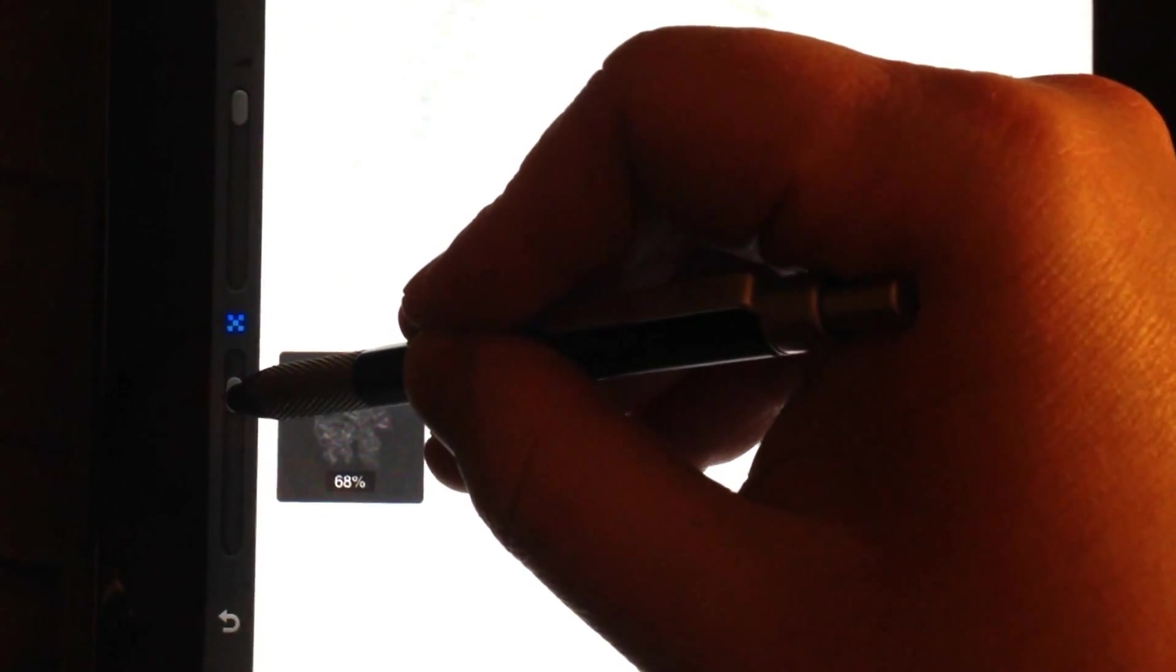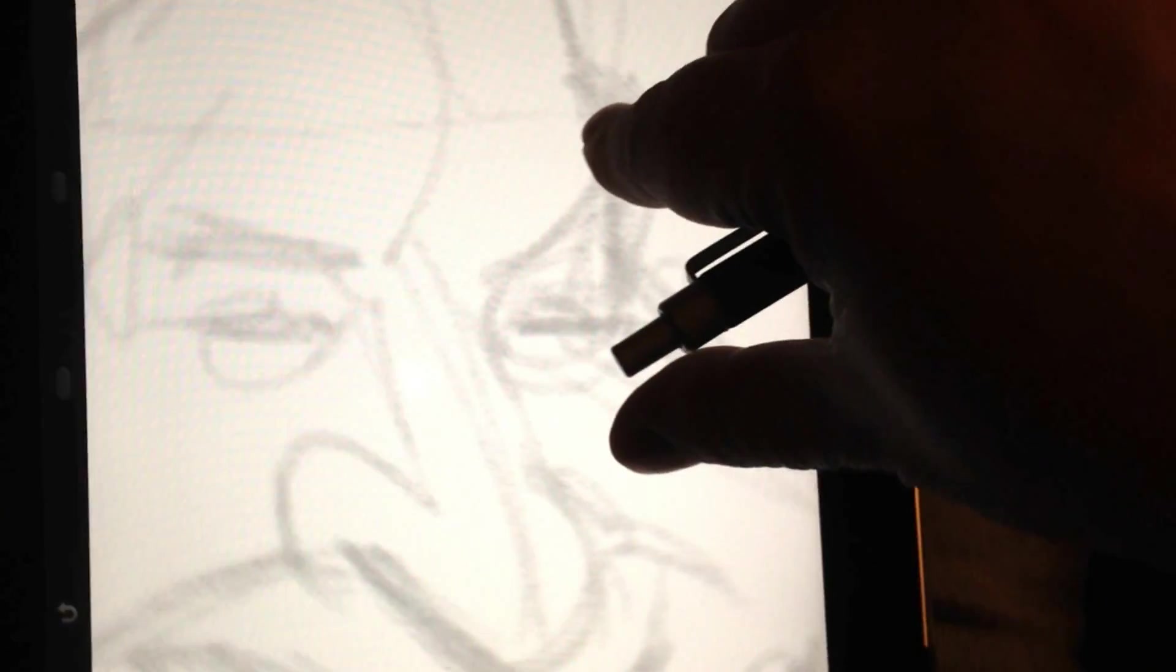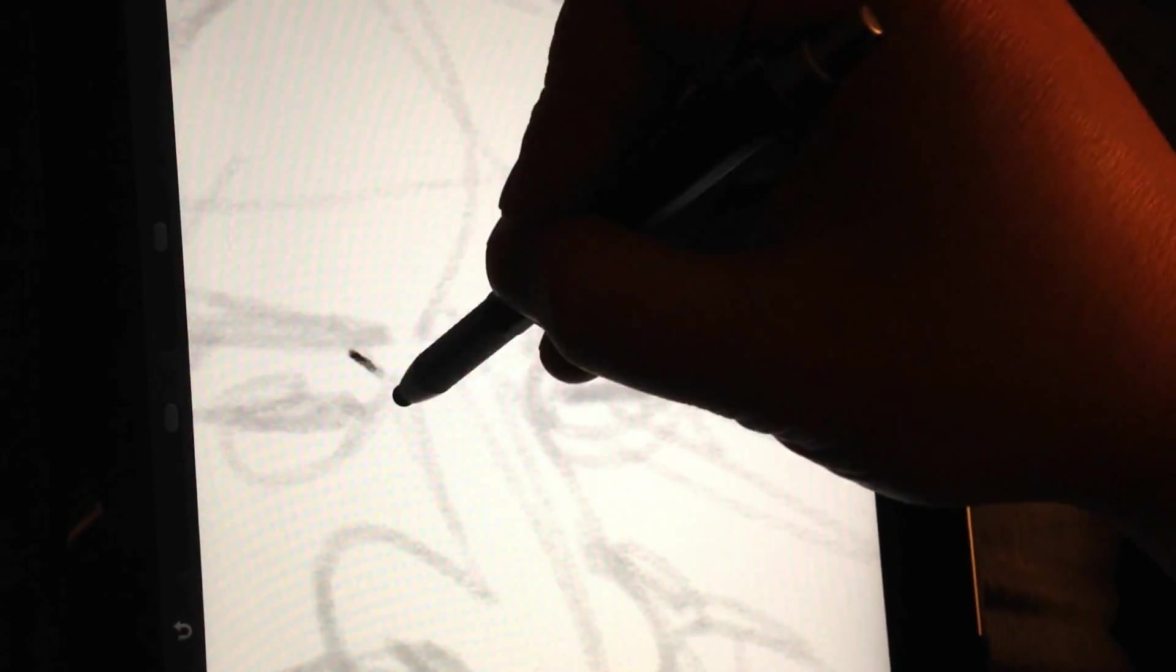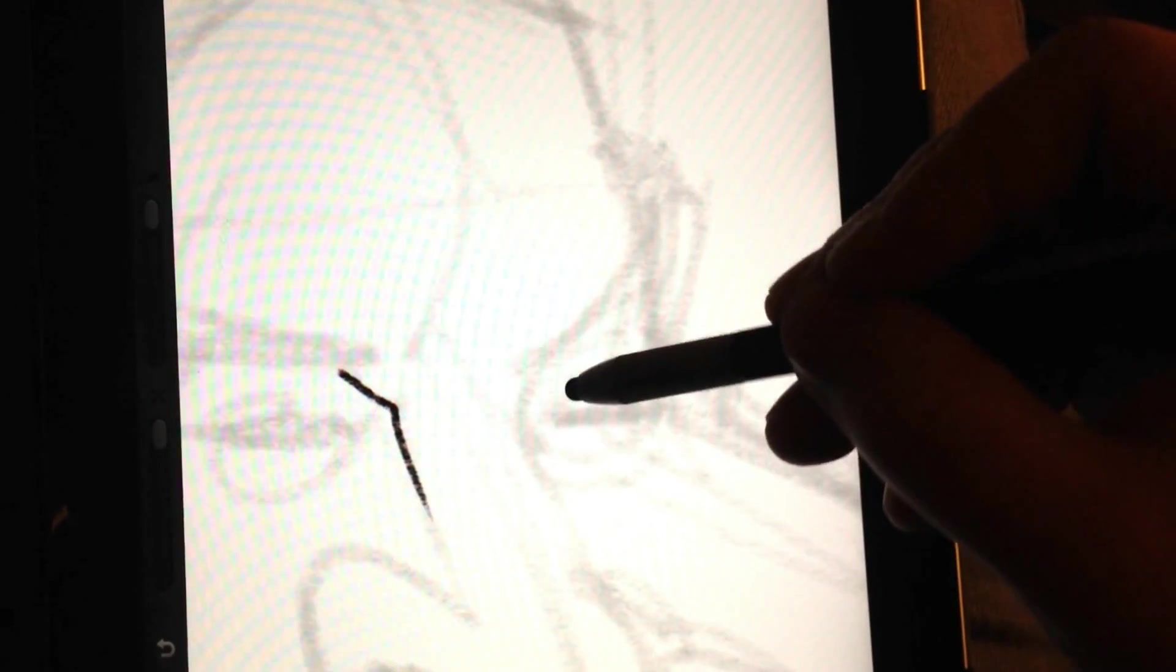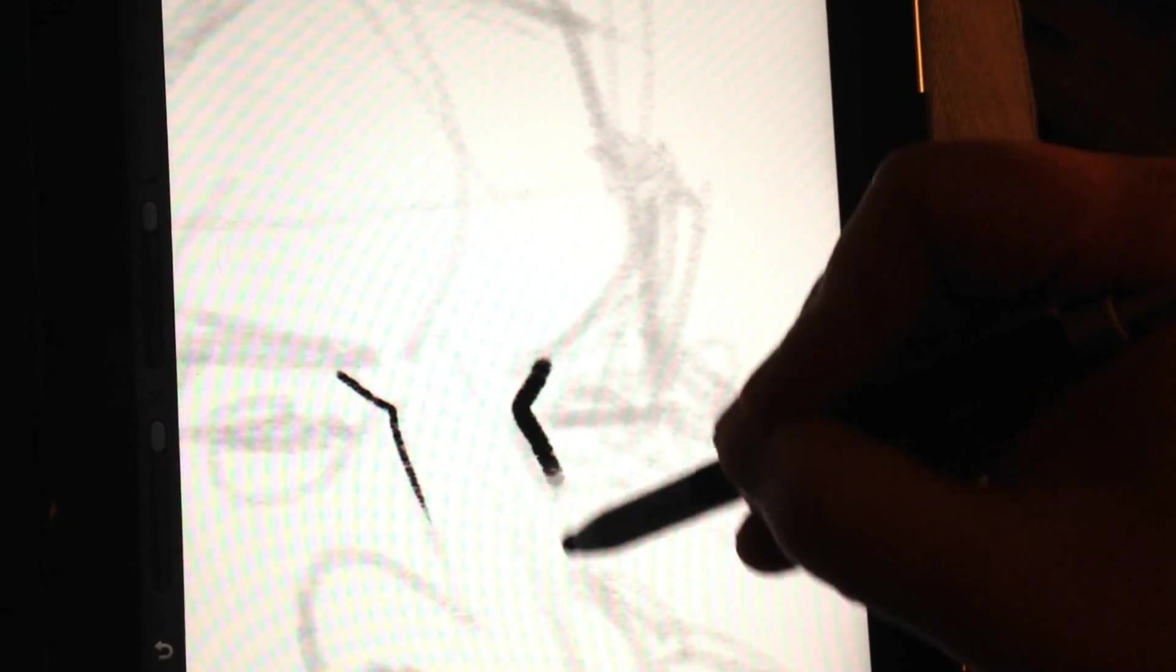So now I'm actually going to start applying my actual sketch. So I'm on the top layer. Got my 6B pencil knocked all the way up to 100% opacity. And now I'm just going to lay down some lines to start blocking everything in and adding a little more detail.